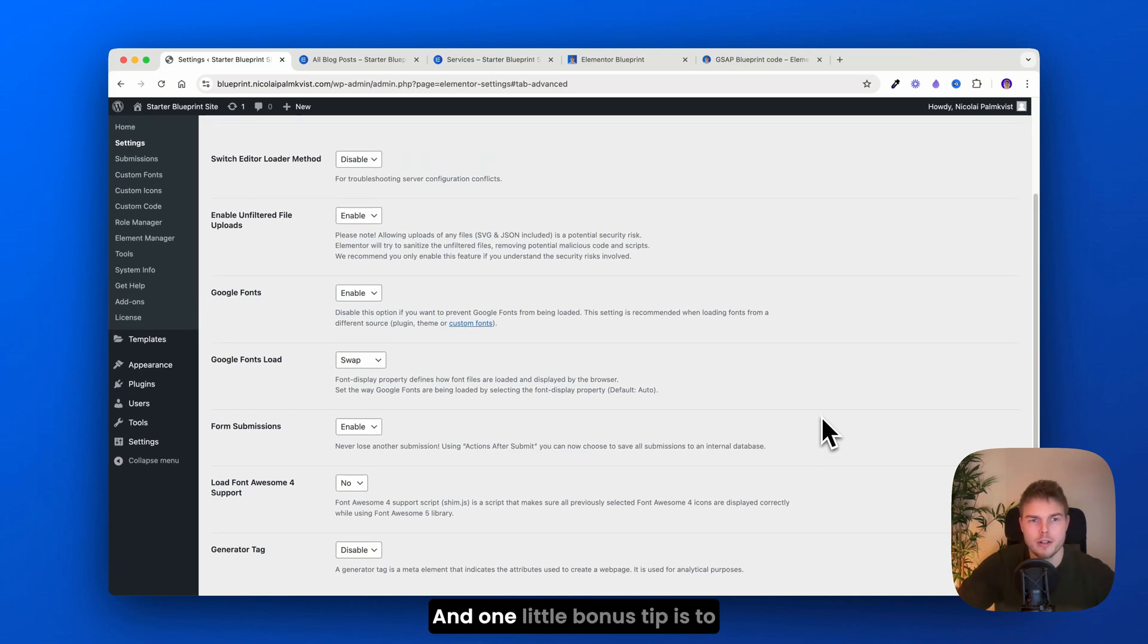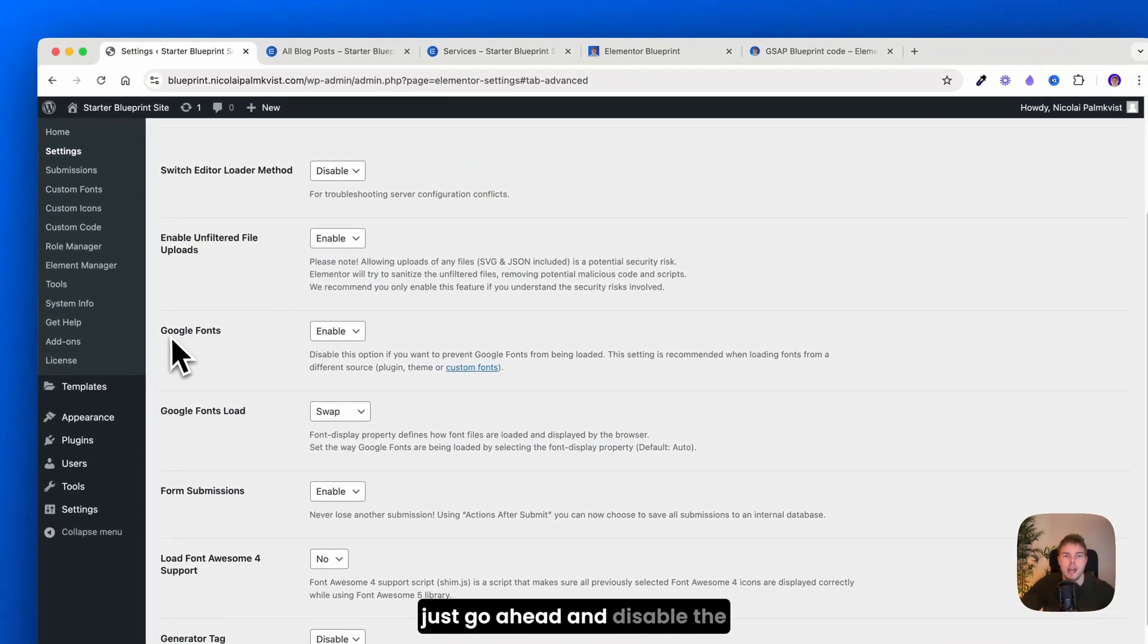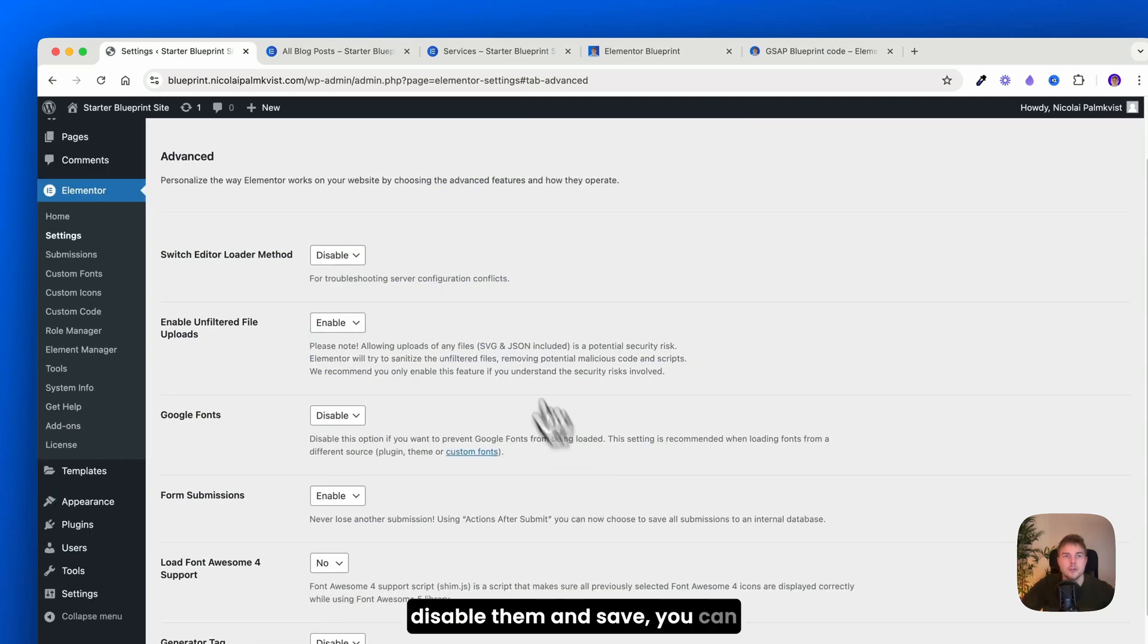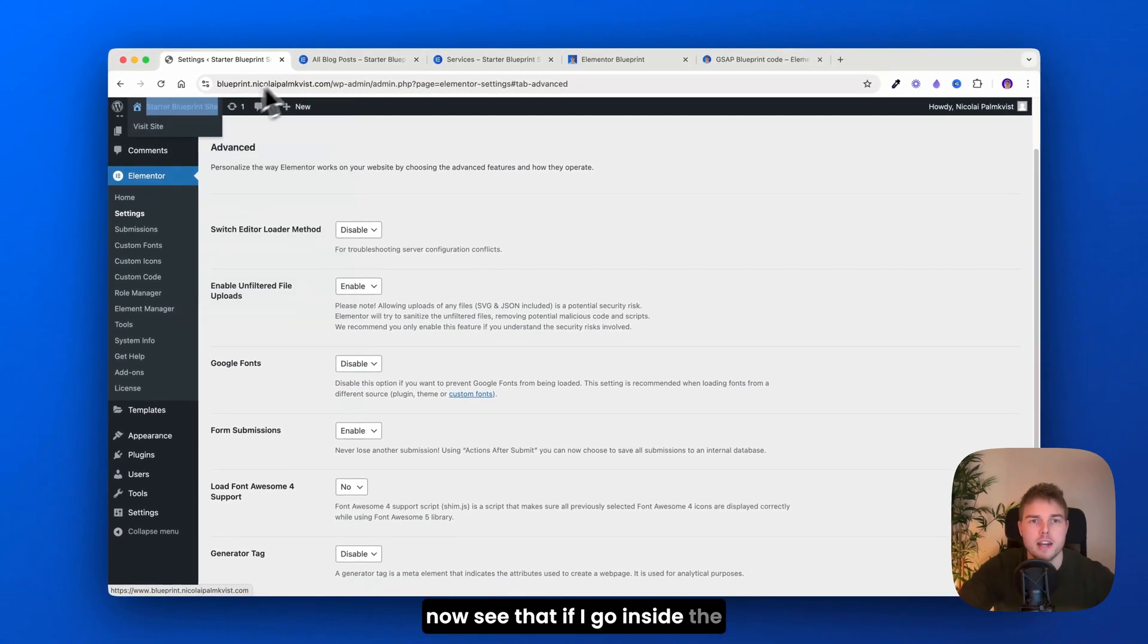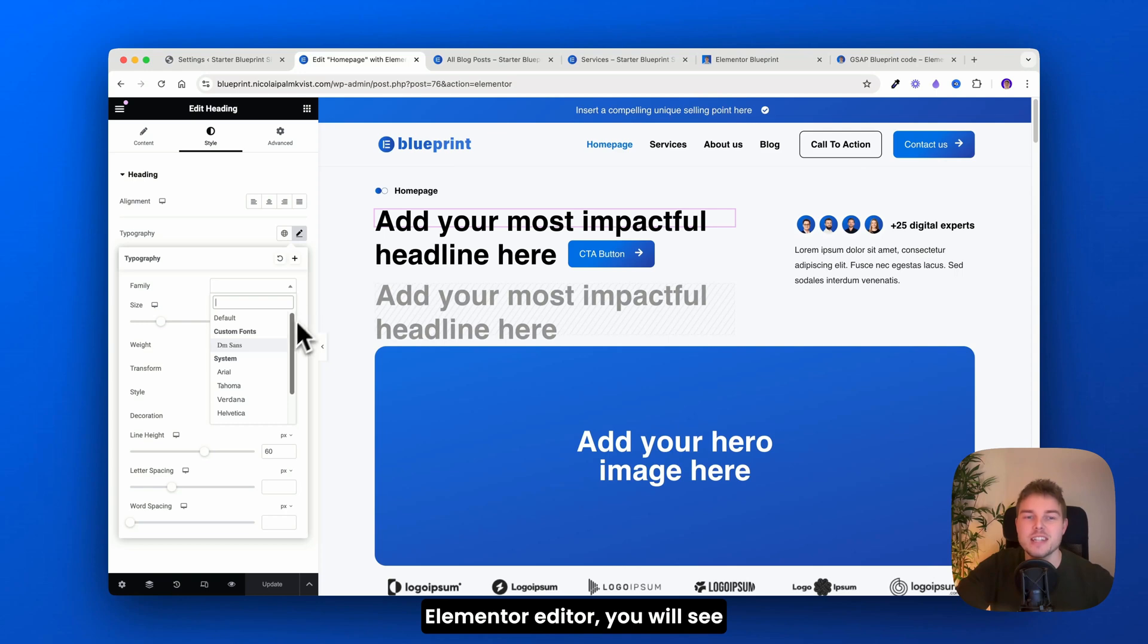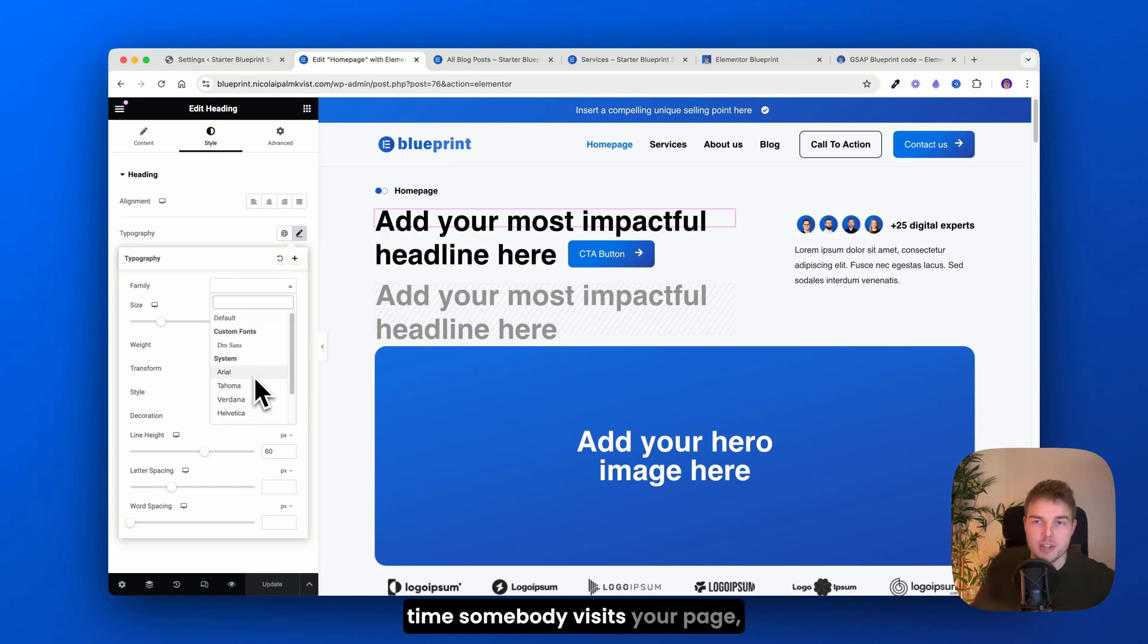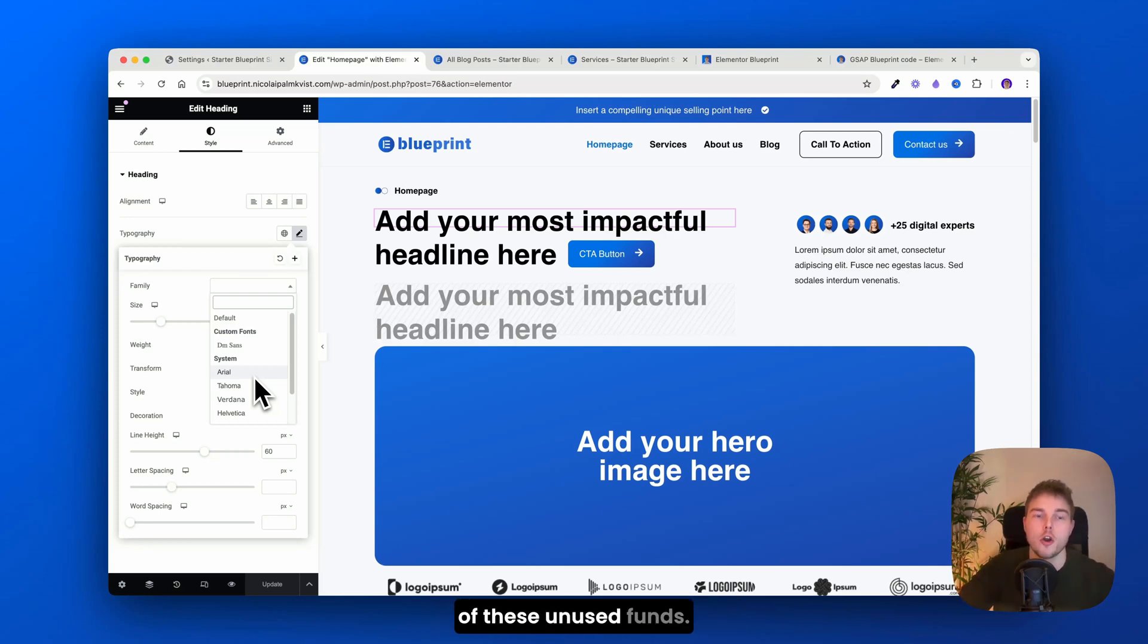And one little bonus tip is to just go ahead and disable the Google fonts. Because if you disable them and save, you can now see that if I go inside the Elementor editor, you will see that there is not many fonts left. So it's only the default ones now. And that means that every time somebody visits your page, the entire Elementor doesn't have to load all of these unused fonts.